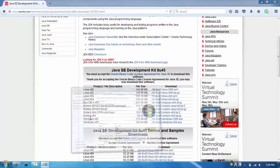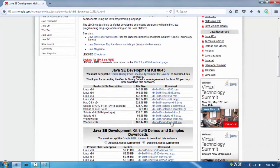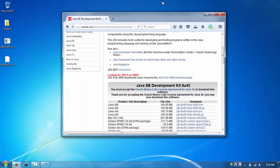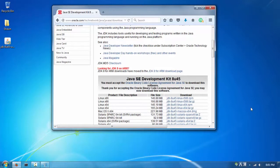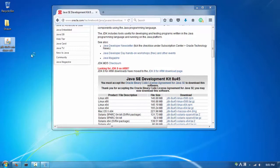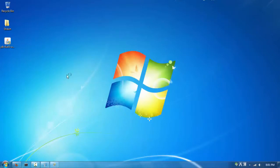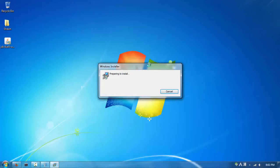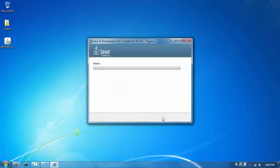Since mine is 64-bit, I'll be downloading the x64 installer. Click it and save the file - it might take a little while, so I'll pause the video and come back when it's done. After downloading, double-click the installer to run it. Installing Java is very straightforward - just hit Next through the prompts.